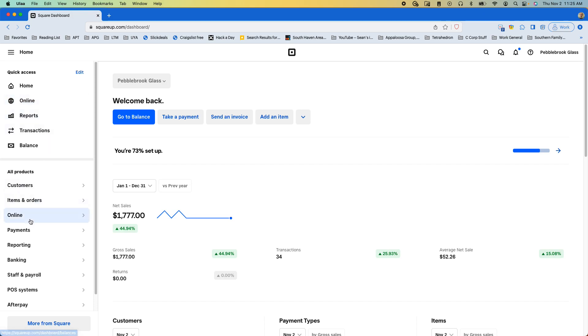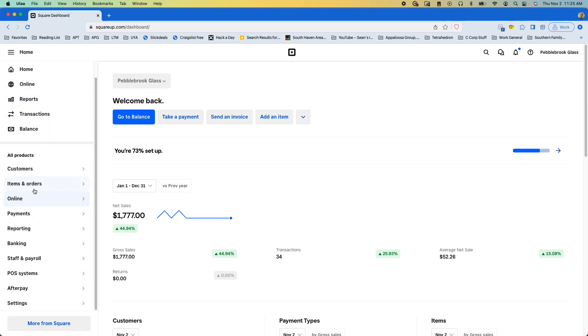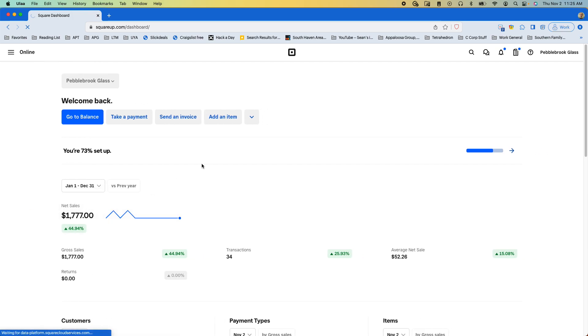Or, if that doesn't display for some reason, down lower there's an option called online, and then you click online again. And then we wait for our Square Online dashboard to load.